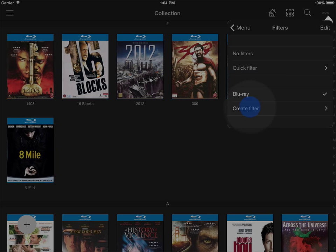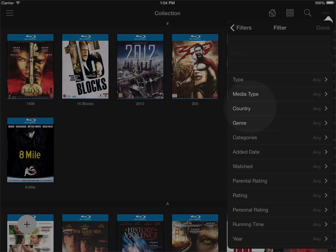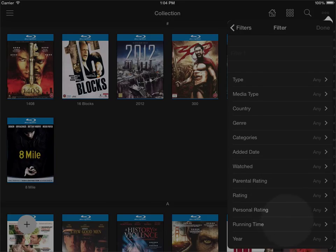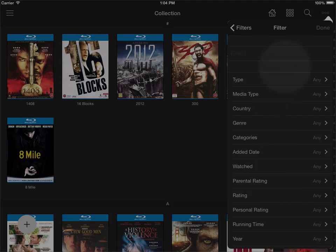So you can create an advanced filter using something like type, the media type movie, TV series, whatever, specific genres, specific categories if you have them, parental ratings and personal ratings, it could be running time and say you want a filter that is just on relatively short movies if you're starting a movie at the end of the evening and so on.